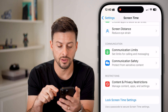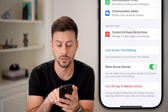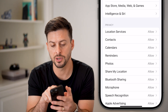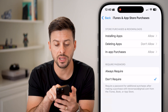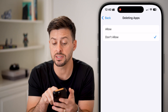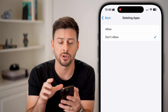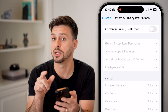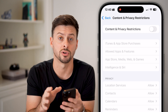From here, scroll down to the very bottom and you can see Content and Privacy Restrictions — tap on that. You can see the first option under the main toggle is iTunes and App Purchases. Tap on there and you can see Deleting Apps. If this is set to Don't Allow, it will prevent you from being able to delete apps on your iPhone, so switch this to Allow. Or you can completely toggle off Content and Privacy Restrictions if you don't need them.